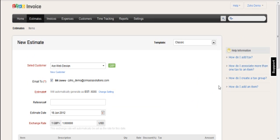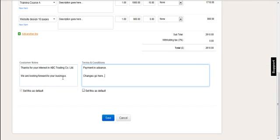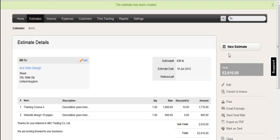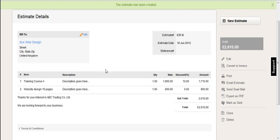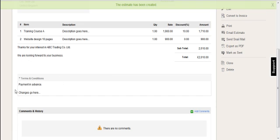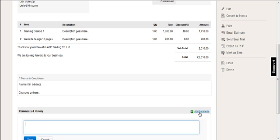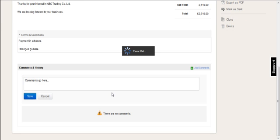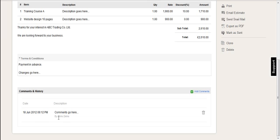But they wouldn't bother doing this set to default because they would just change it for that one quotation. So I check everything's correct. And when it is, I click save. And then I'm taken to the estimate screen. So this is the information that I've just entered. I can see terms and conditions here. I can also add comments, just internal comments related to that specific estimate. And they're just stored underneath there for the record.